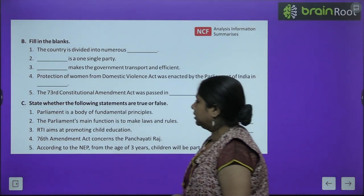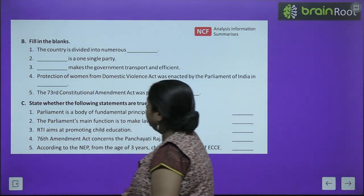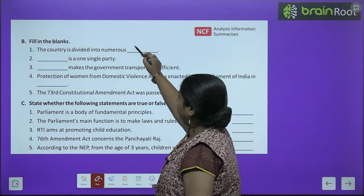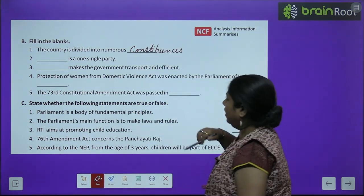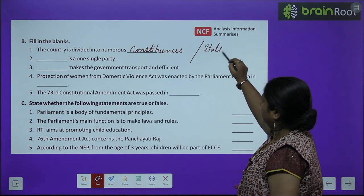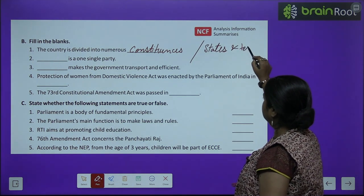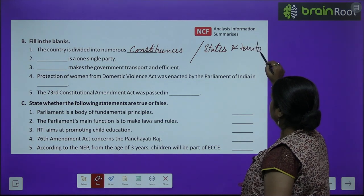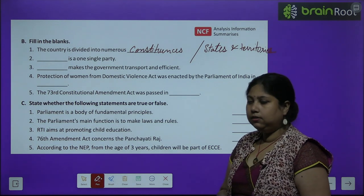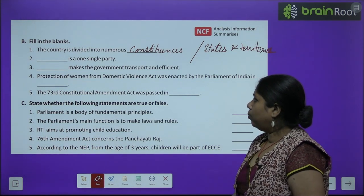Now let's do the fill in the blanks. The country is divided into numerous constituencies.